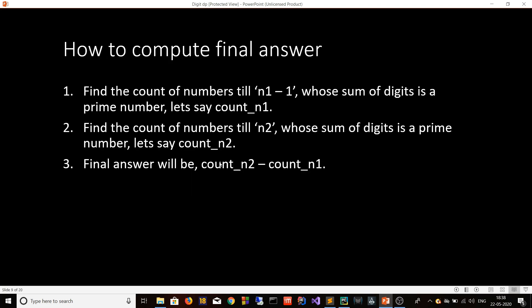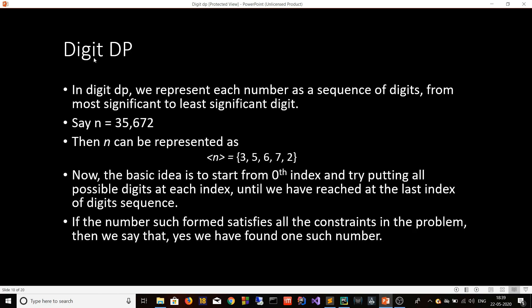For range-based problems we take this approach: we count the numbers up to n1 minus 1 whose digit sum is prime, denote that count by count(n1). Our final answer is count(n2) minus count(n1). Now let's look at the concept of Digit DP in more detail, which will help us formulate the solution for this problem.